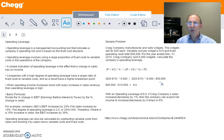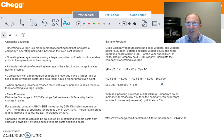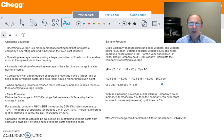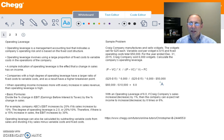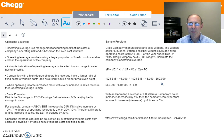With an operating leverage of 6.0, if Craig Company's sales increase or decrease by one percentage point, they can expect that net income will increase or decrease by six times, or 6%. This is another tool used by management to look at a company's operating risk, along with other ratios that help give management a clear picture of where their risk lies and where their best investments can be made.